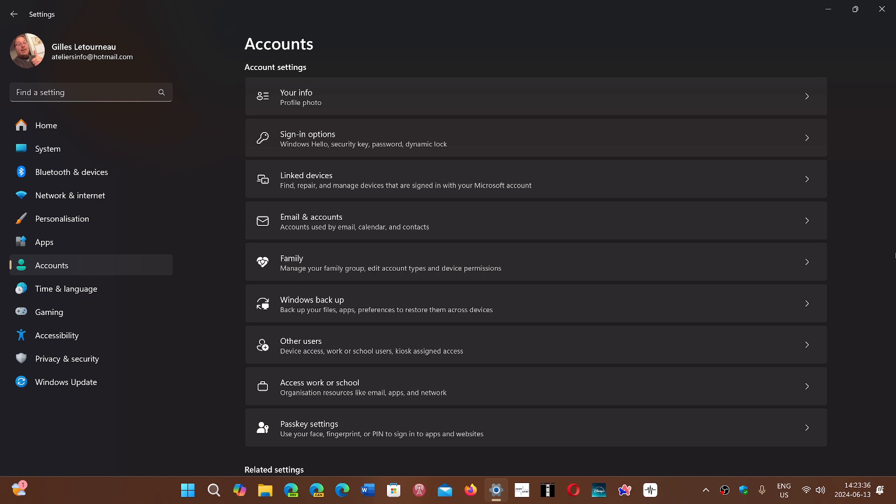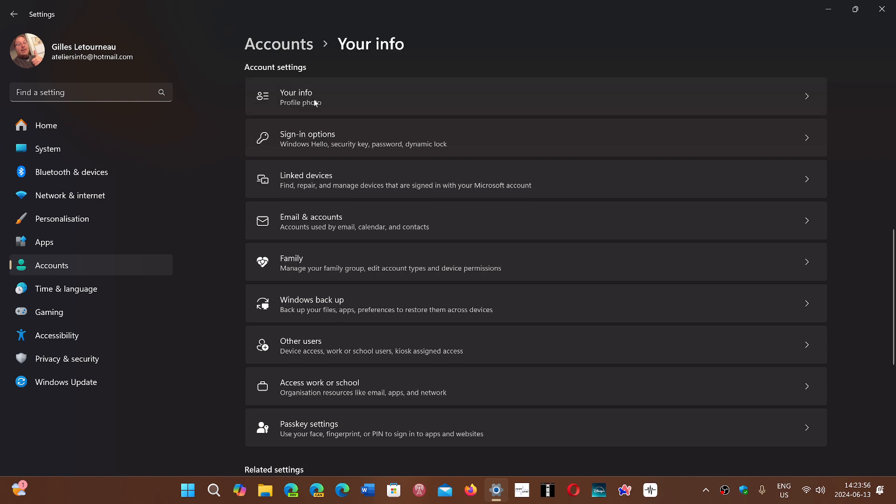I think this is kind of a way of telling us, look, if you really want to get out of a Microsoft account and use Windows without having to have any connectivity sometimes, you can go into the settings, you can go into accounts, you can go into your info and simply go to sign in with a local account instead.